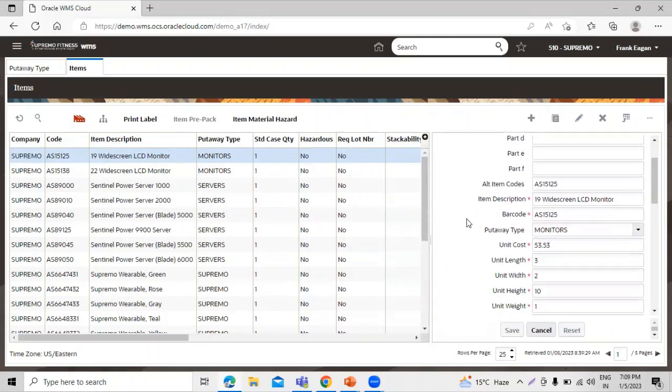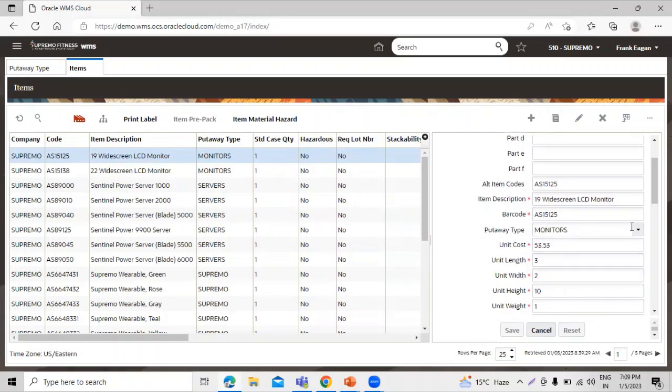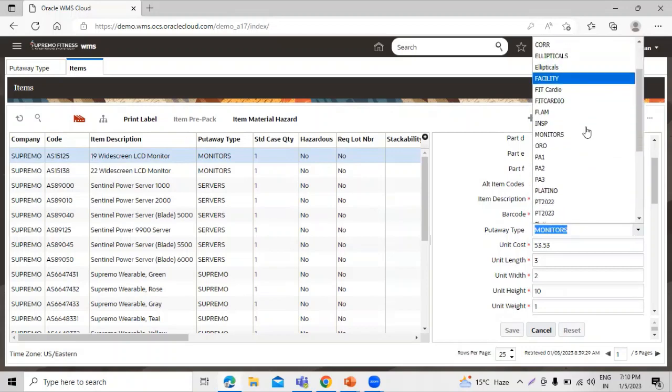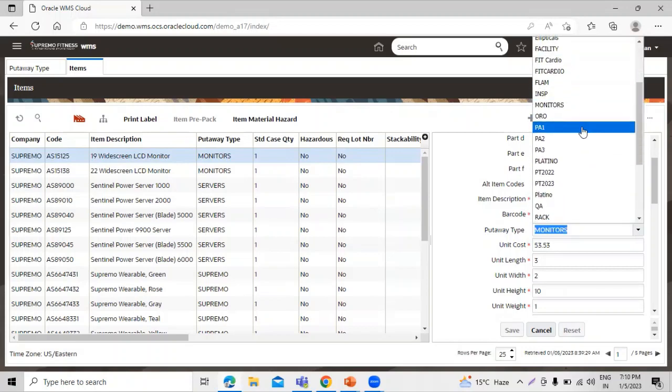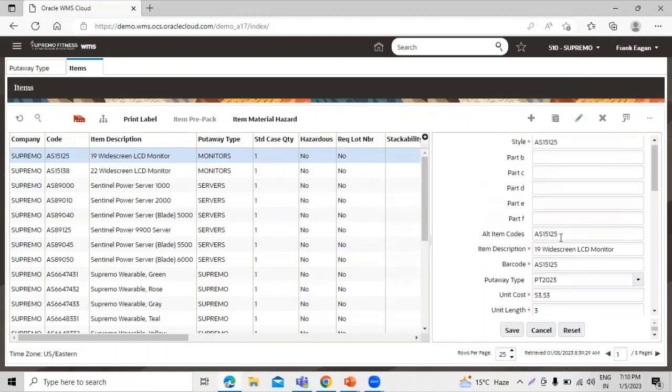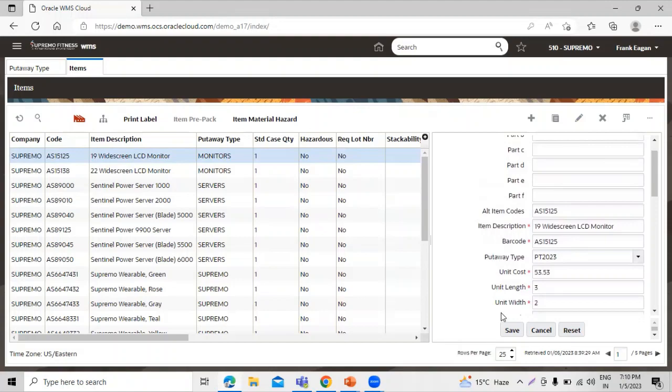Now scroll to the put-away type. You can see this is the put-away type is monitor. Let's change and select our put-away type, that is PT2023. This is our put-away type. You can see over here. Click on save.